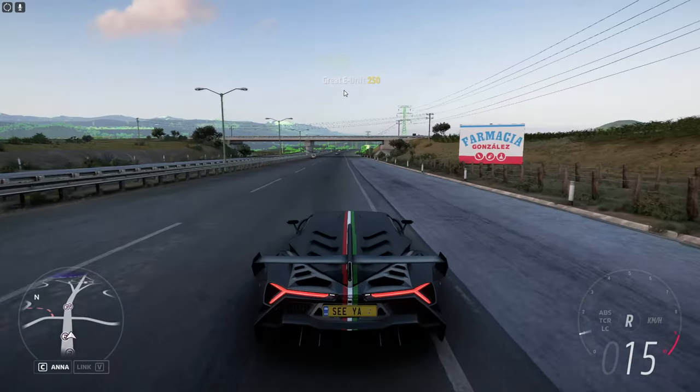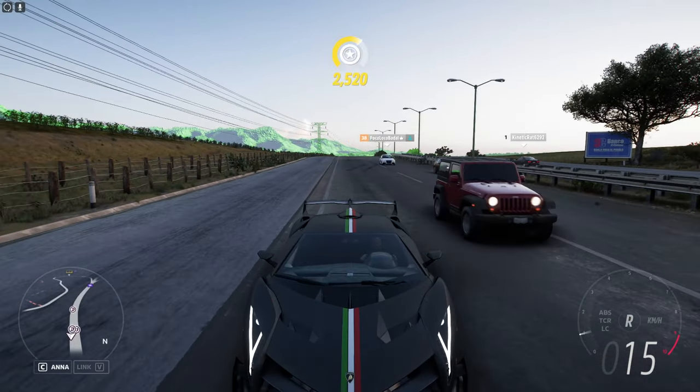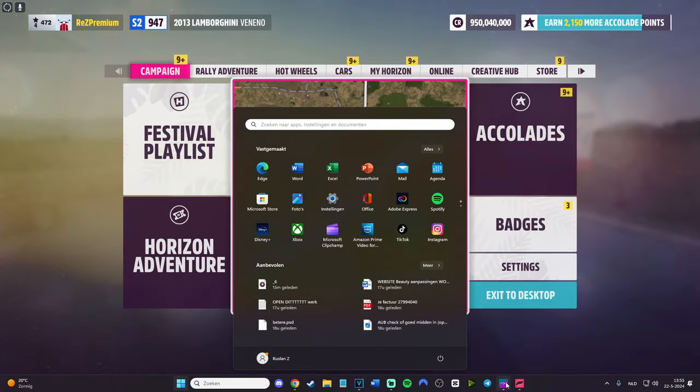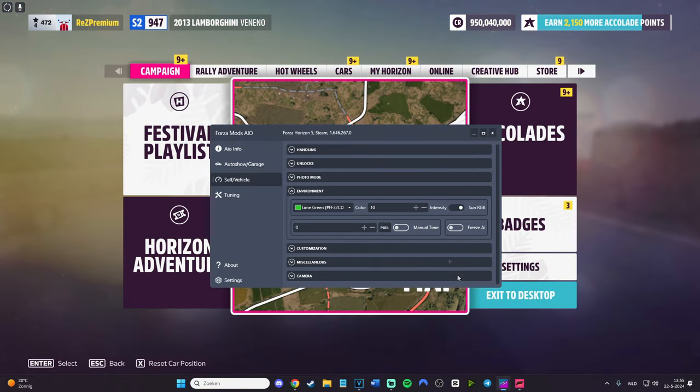As you can see, it did change a little. The sun RGB is there. But it's not really something that you would be doing a lot, right?